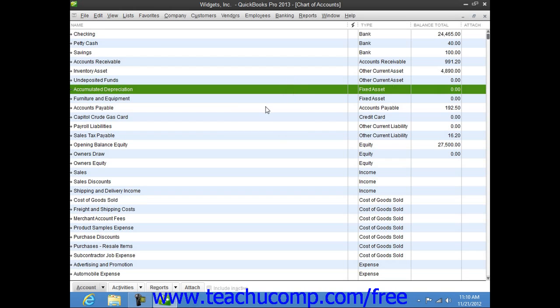A Fixed Asset Account tracks assets your business owns that are not likely to be converted into cash or used up within a year. Fixed Asset Accounts track the value of long-lived assets with a larger value that assists you in performing your business.